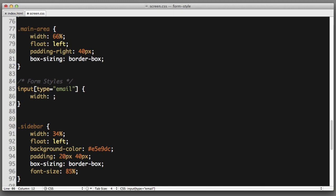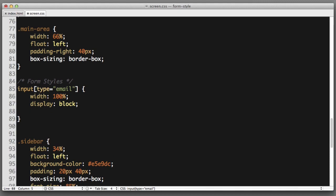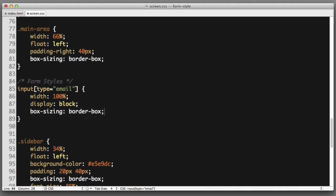I want it to take up the full available width 100 percent. To keep things as predictable as possible I will also set display block. And because we set a width of 100 percent I also want to set box sizing to use border box.